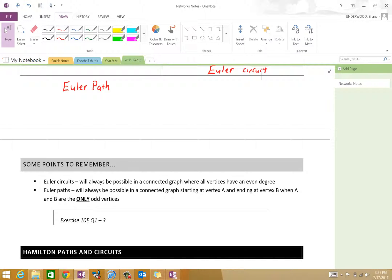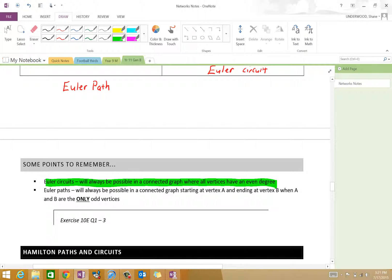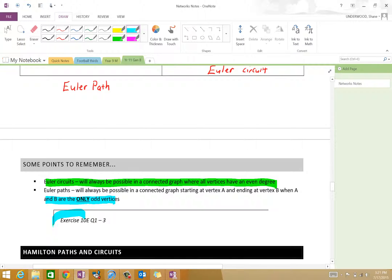Points to remember: Euler circuits will only be possible in a connected graph where all vertices have an even degree. Euler paths will only be possible in a connected graph starting at vertex A and ending at vertex B when there are exactly two odd vertices.